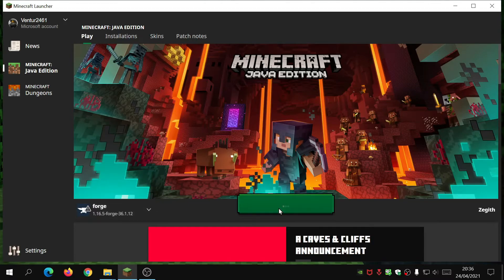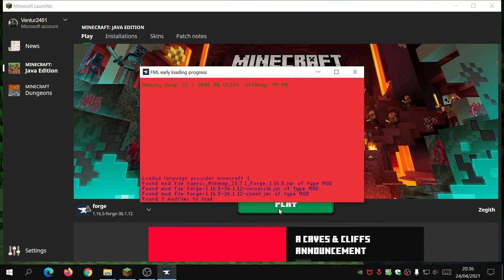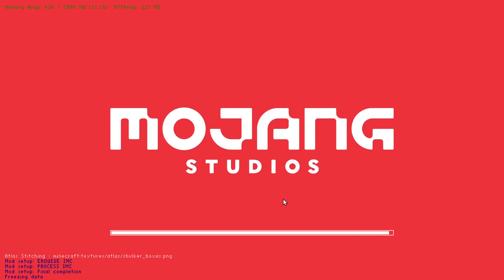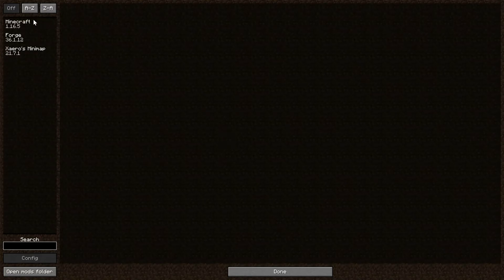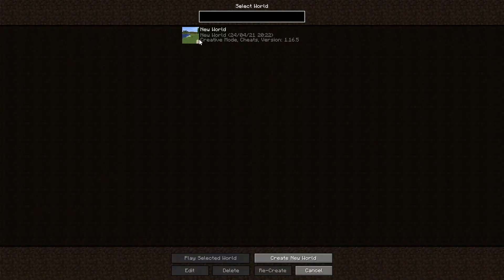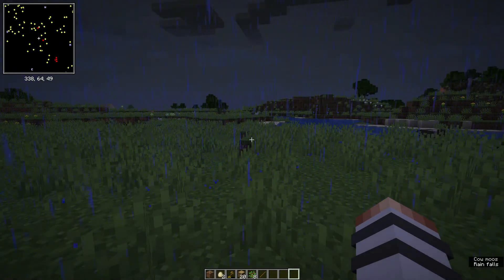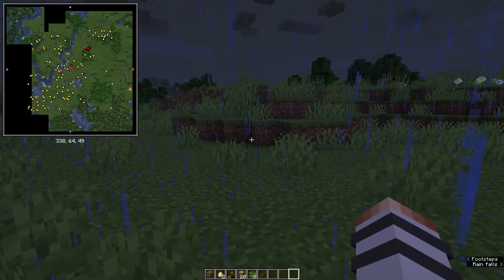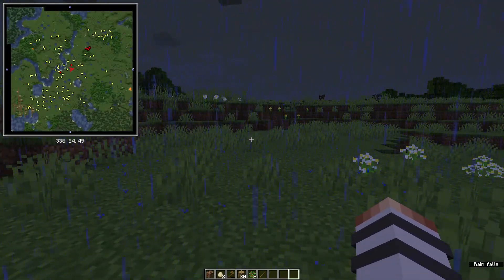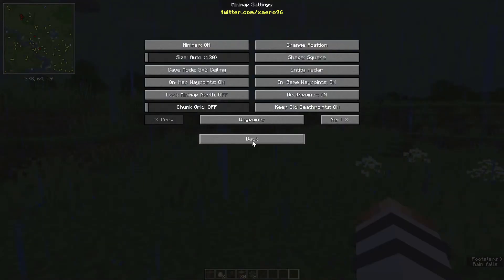Now that the file is in the mods folder, go back to the launcher and make sure you've got Forge selected in the bottom-left drop-down, then click Play and wait for it to load. Once the game is loaded, click on Mods and you should see Minecraft, Forge, and Xaero's Minimap listed. Click Single Player, go into your world, and the mod should appear — as you can see, the mini-map is loaded on the top left, and once the backgrounds load it works perfectly.